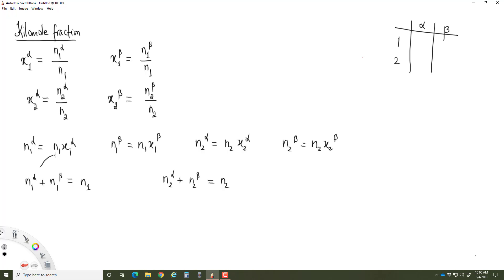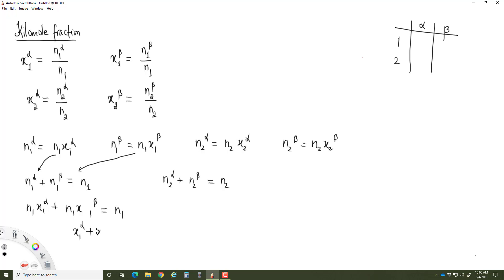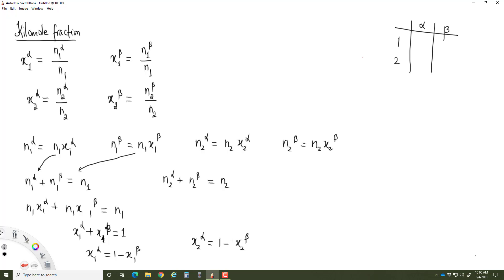If we substitute these expressions, we get n1·x1α + n1·x1β = n1, so x1α + x1β = 1, which means x1α = 1 - x1β. Likewise, x2α = 1 - x2β. This gives us the relationship between the fractional kilo moles of the two different phases.